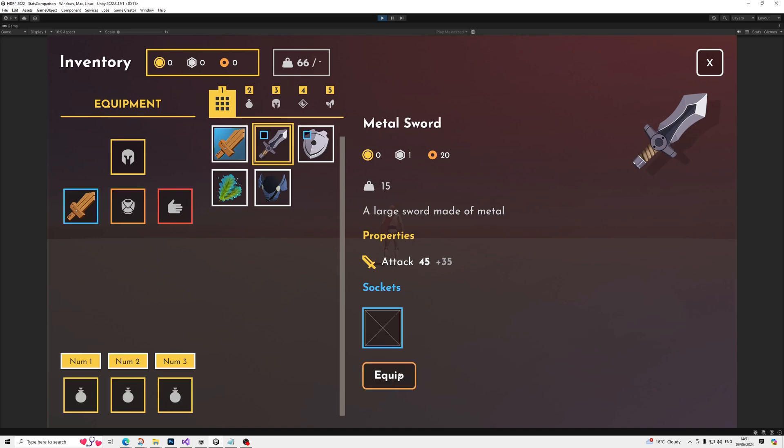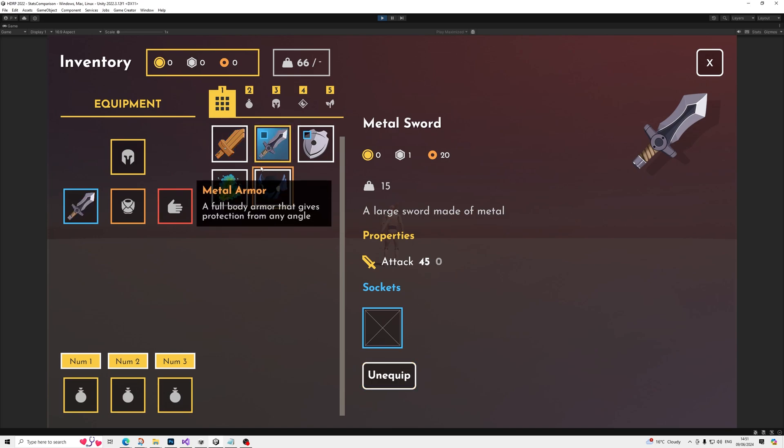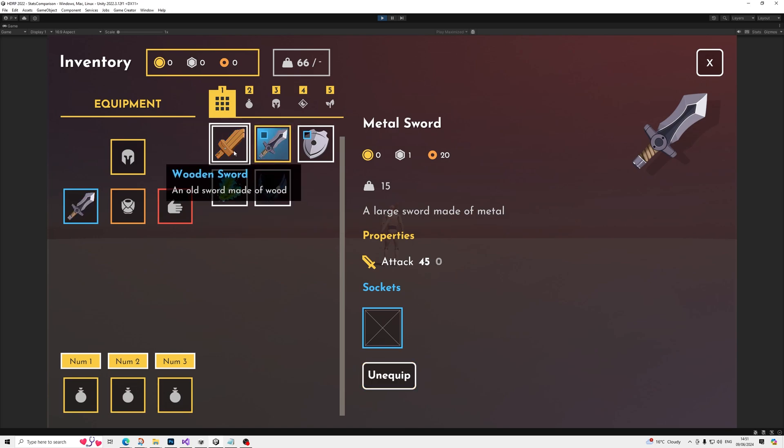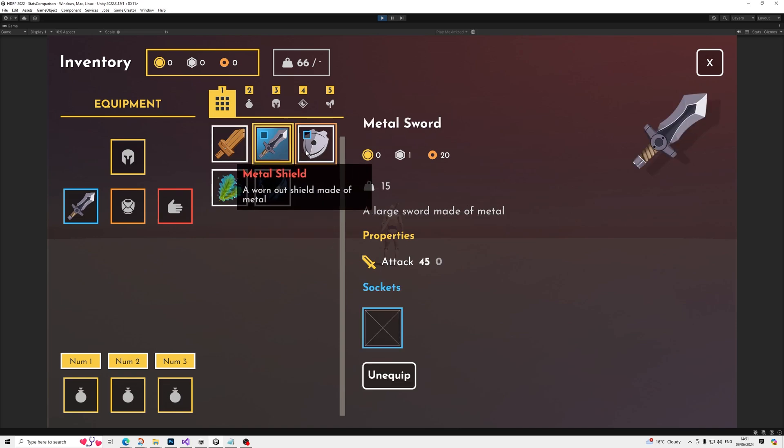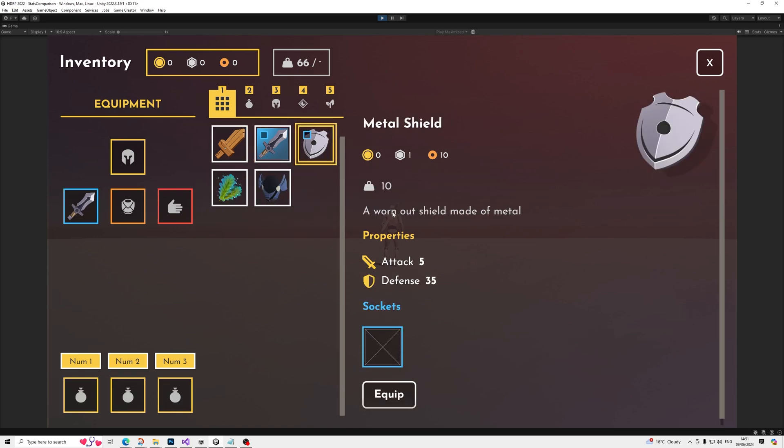So that's how much higher it is compared to what you currently have equipped. So if we equip this, this gets to zero, and then this will get minus 35 because it's quite a bit worse than we currently have equipped.